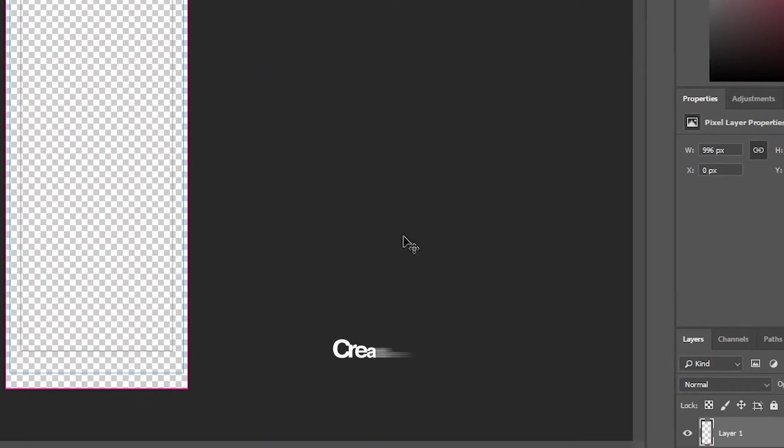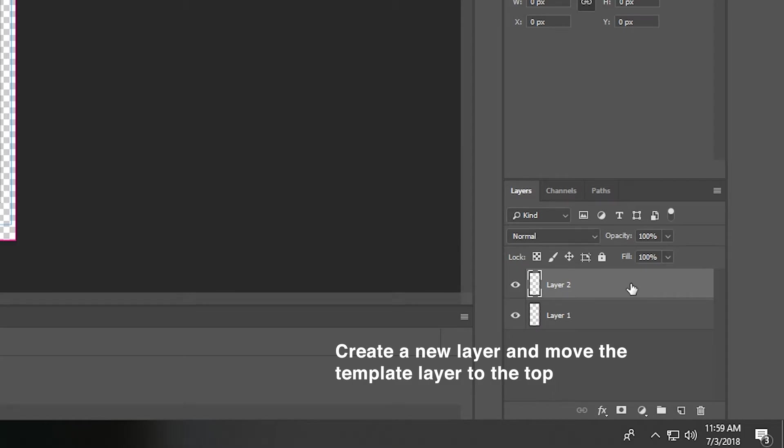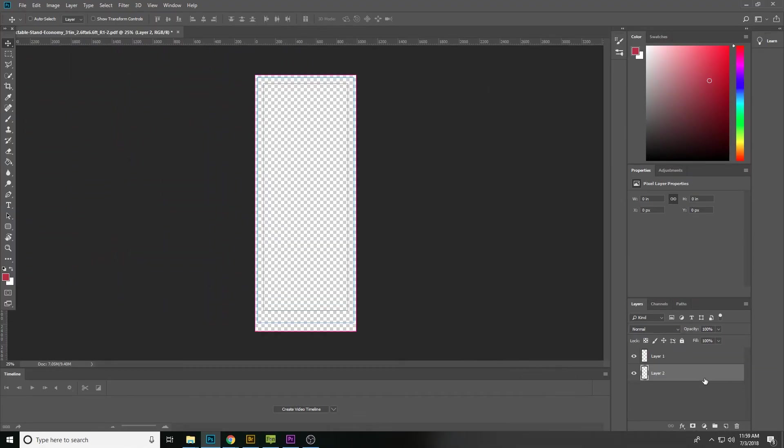Next, create a new layer and place it below layer 1. Remember to design on layer 2 and not the template layer. That's how you import our templates into Photoshop.